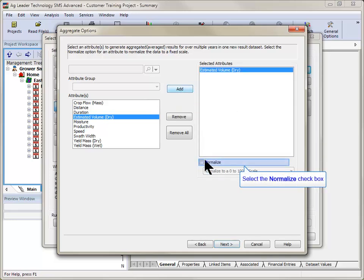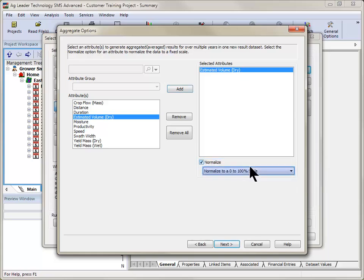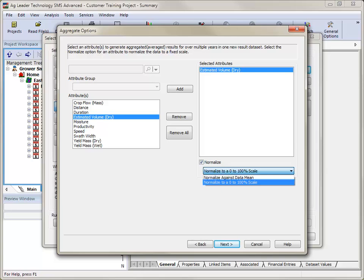You can also choose to normalize the selected attribute, either against the data mean or on a 0 to 100% scale. Normalizing allows you to compare data that is not the same in a logical manner.